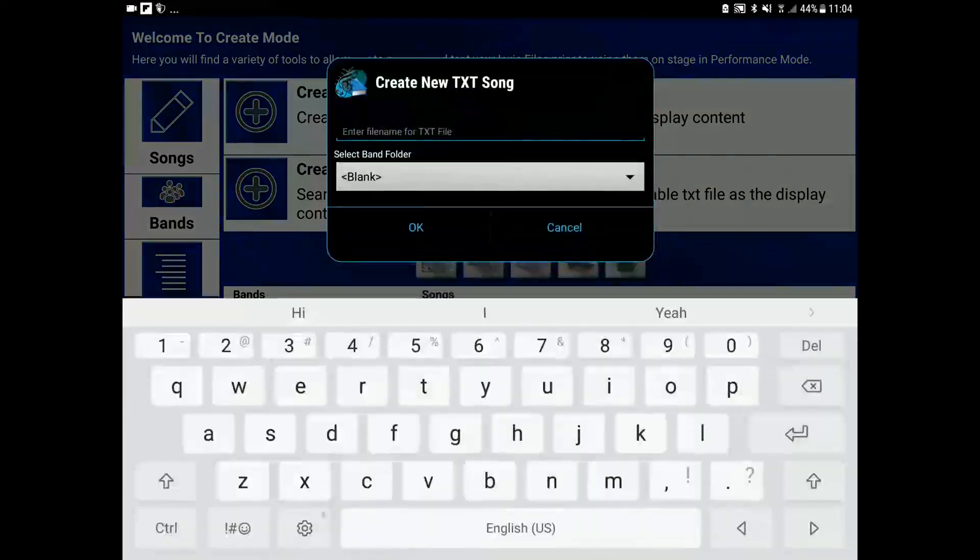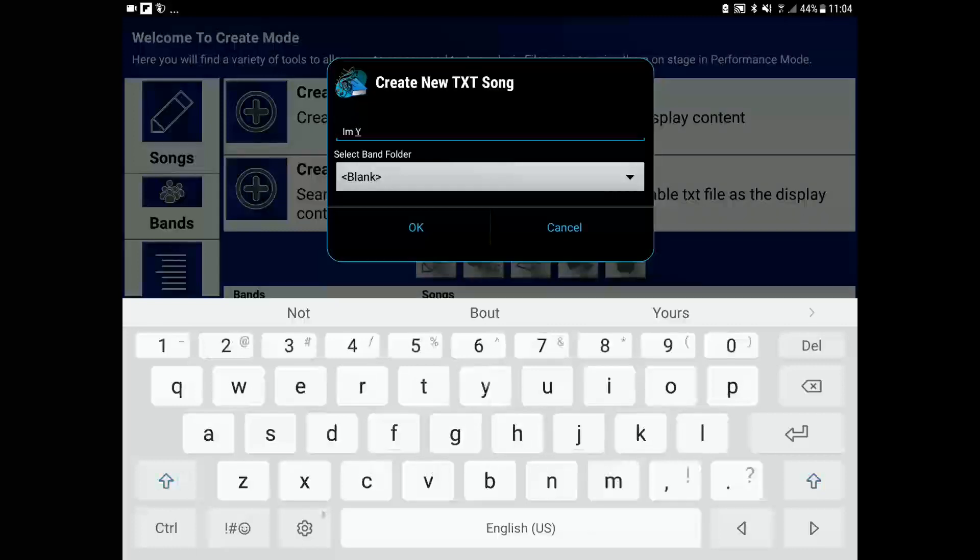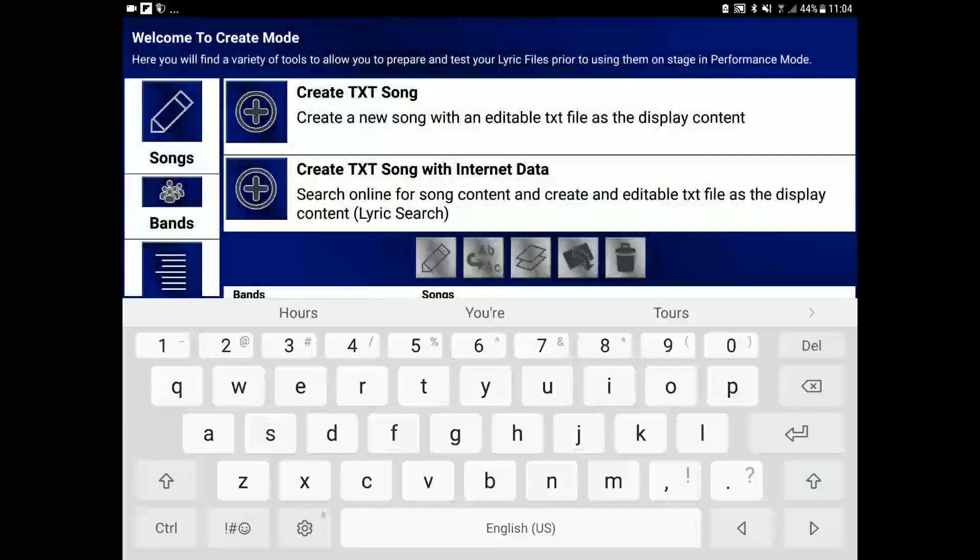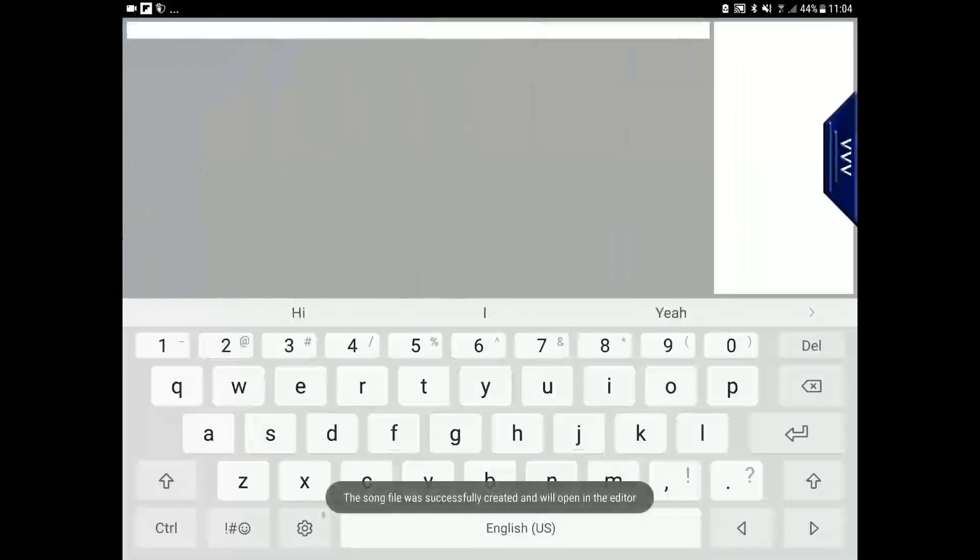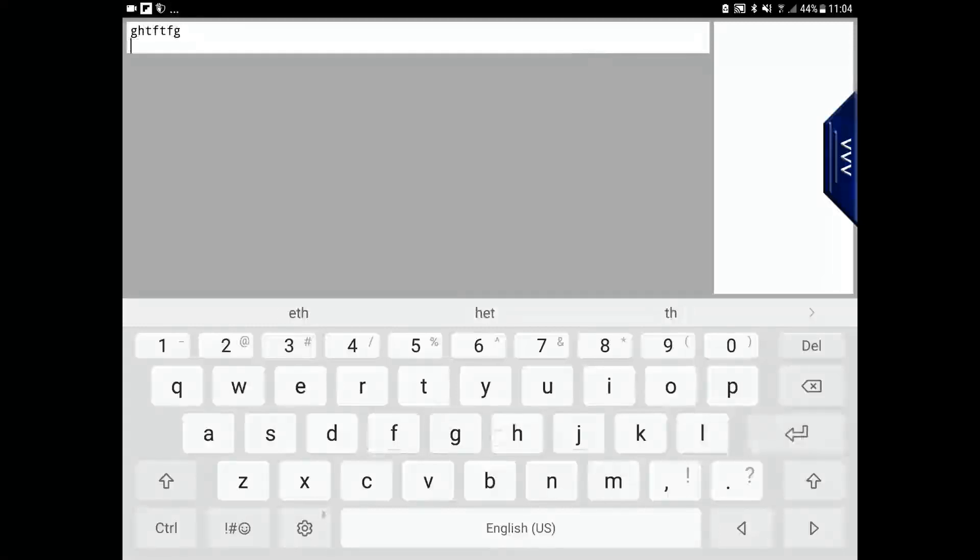And we will call this in the blank folder. So here we are in the text editor with a blank song. Now we can just type data as we like.